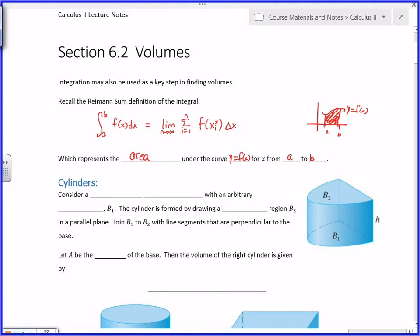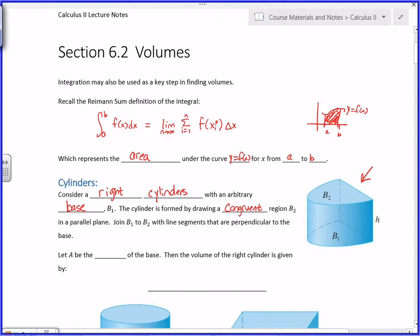How we get to talking about volumes is by first talking about objects called cylinders. Usually when you think of a cylinder you think of a circle extended upward — a tube. But we can generalize that. We're talking about right cylinders: you take any arbitrary base B1, draw that same congruent region B2 in a parallel plane above it, and join B1 to B2 with vertical lines.